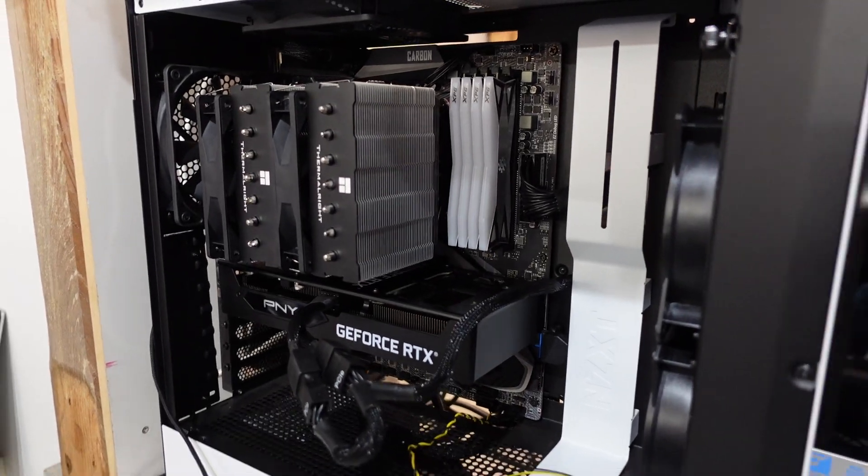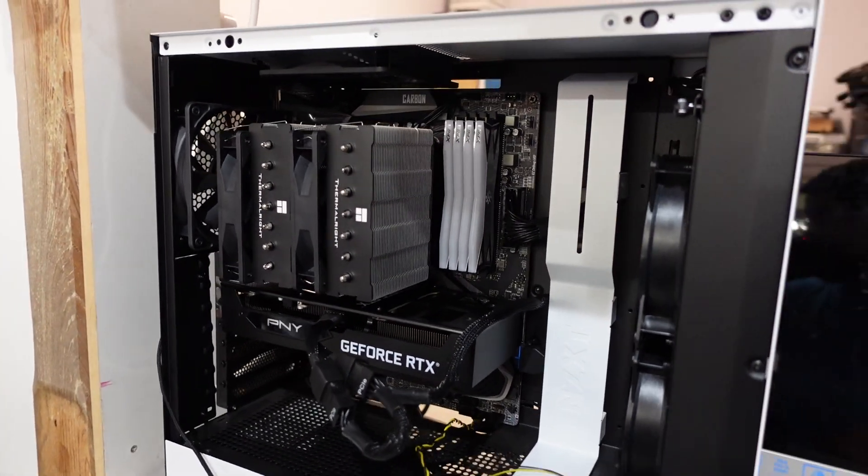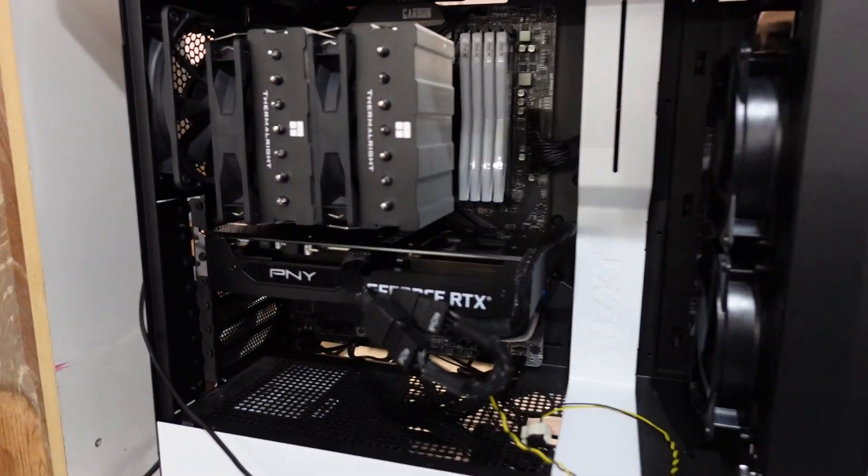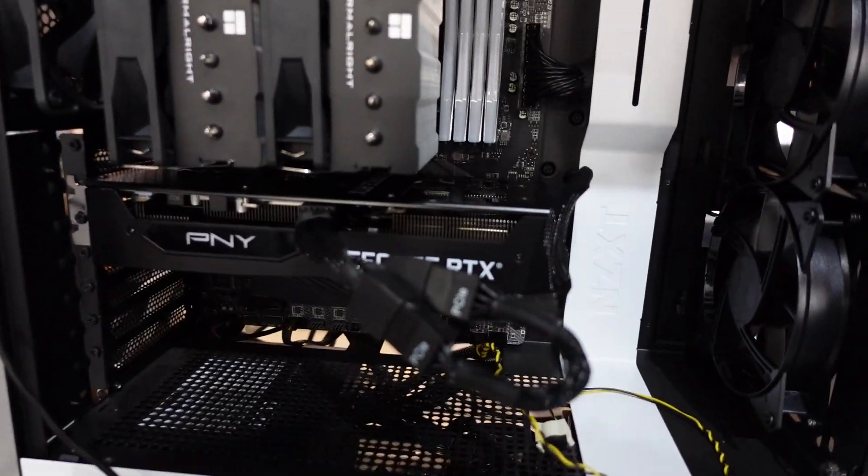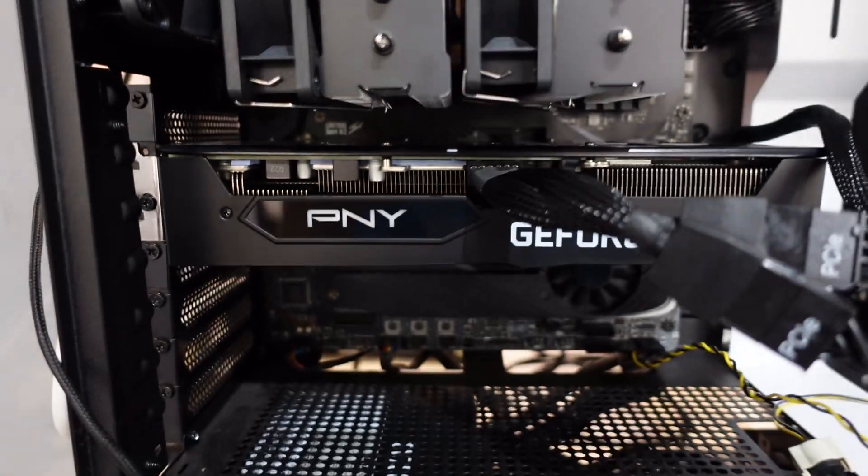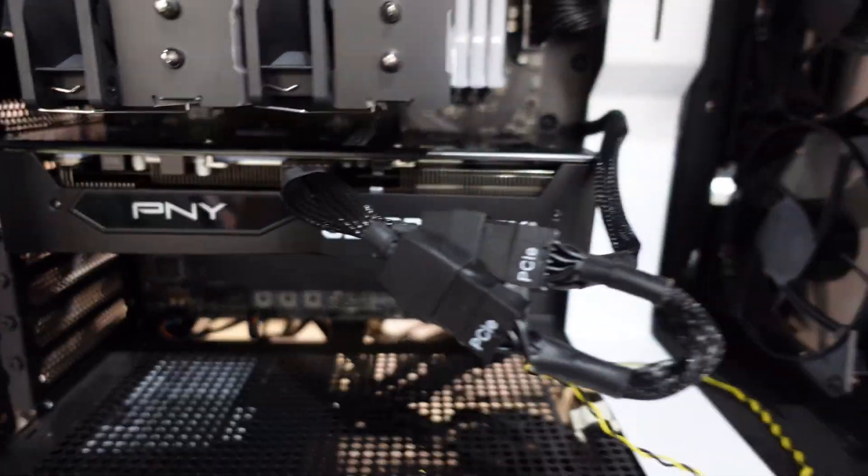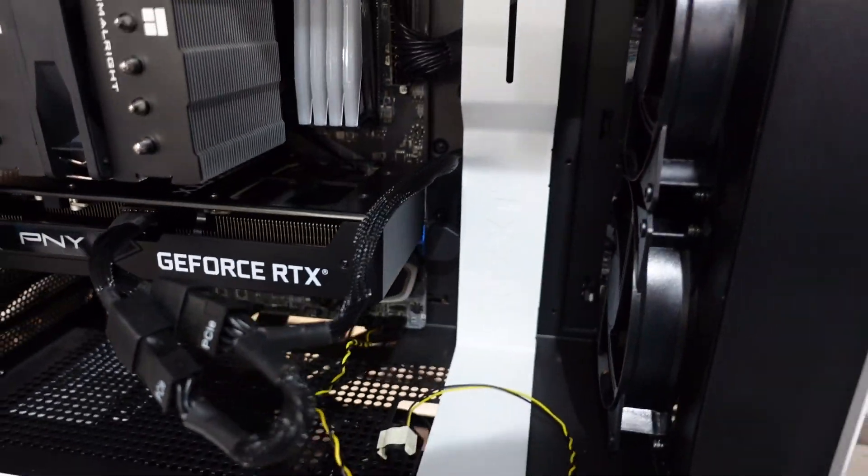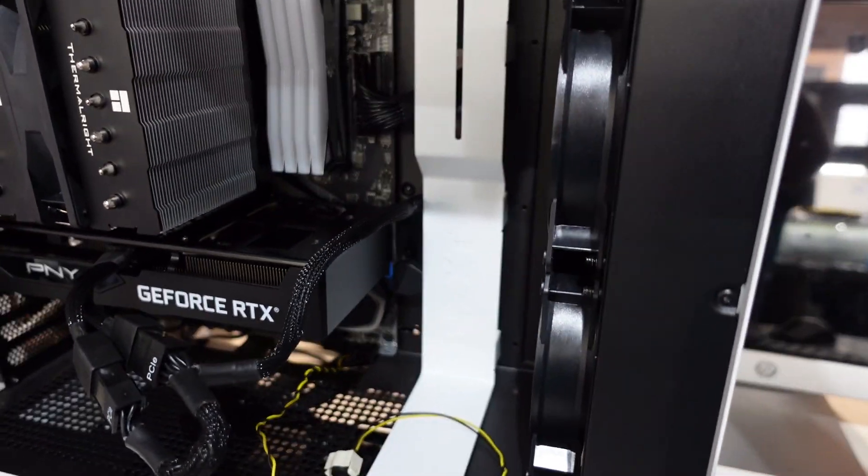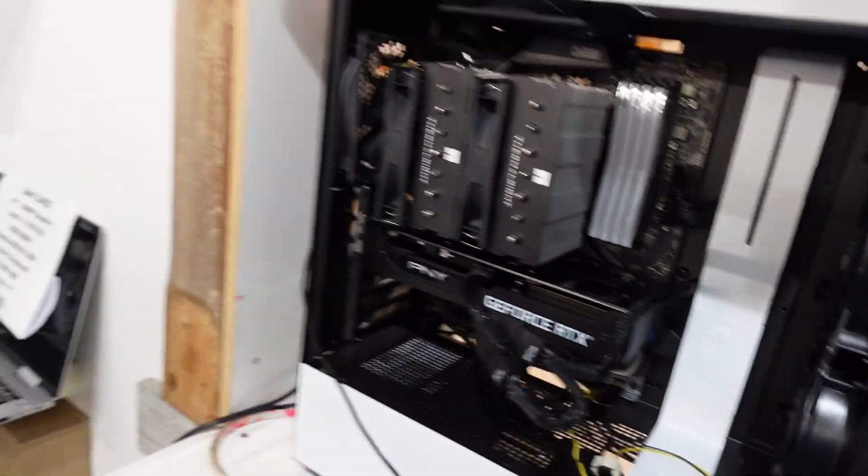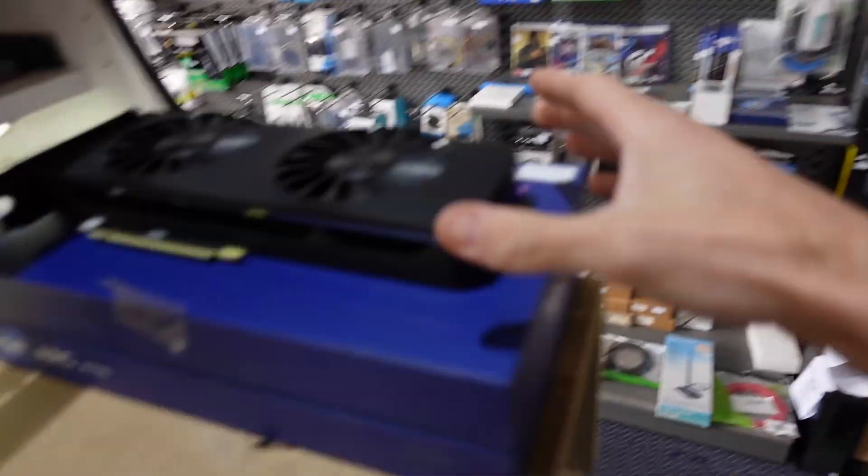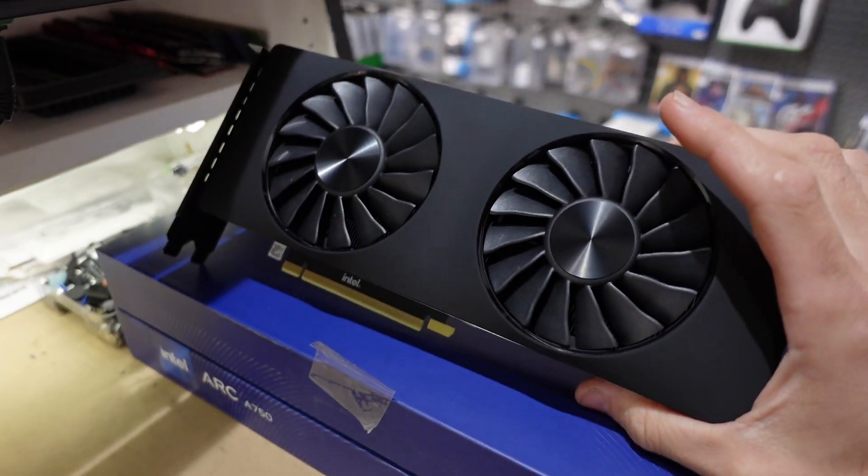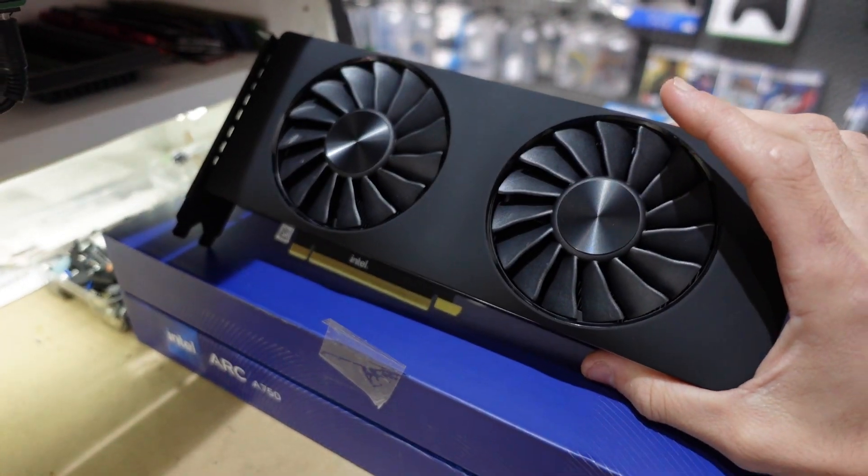I've got a build here that I've been putting together, and right now I've got a 3060 Ti PNY in there. The issue is I'm wanting to put in an Intel ARC.